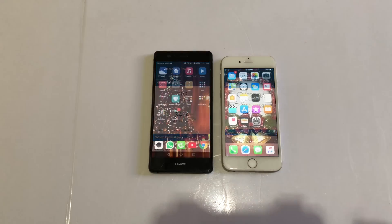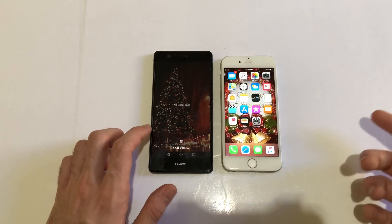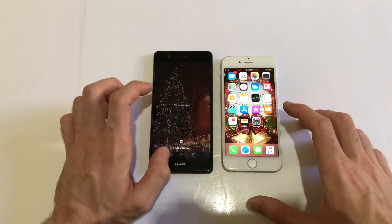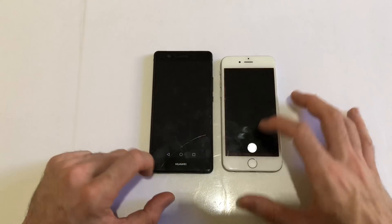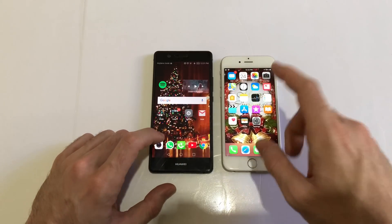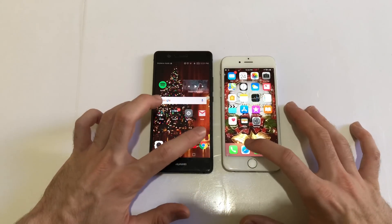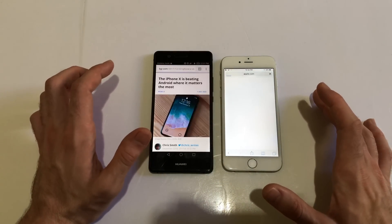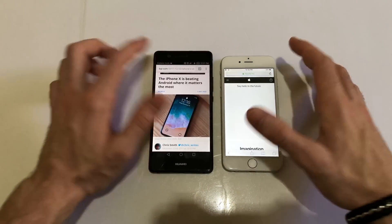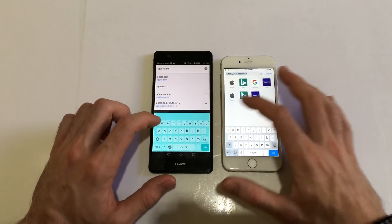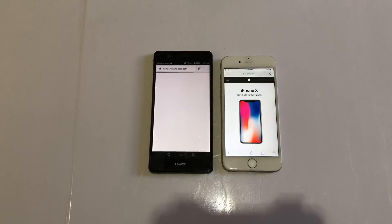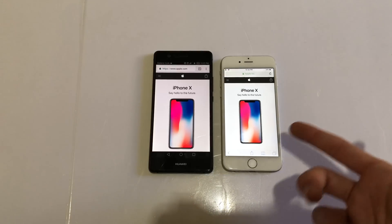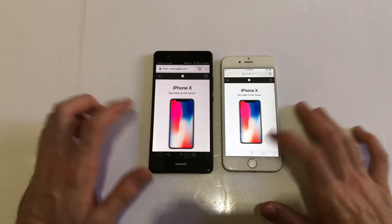I made sure everything's closed in the background on both devices. Let's go for some basic apps that come with the device. First up, camera - the camera launched better and faster on the iPhone 6. Let's go for browser. I think it was identical. I'm just going to load apple.com on both.